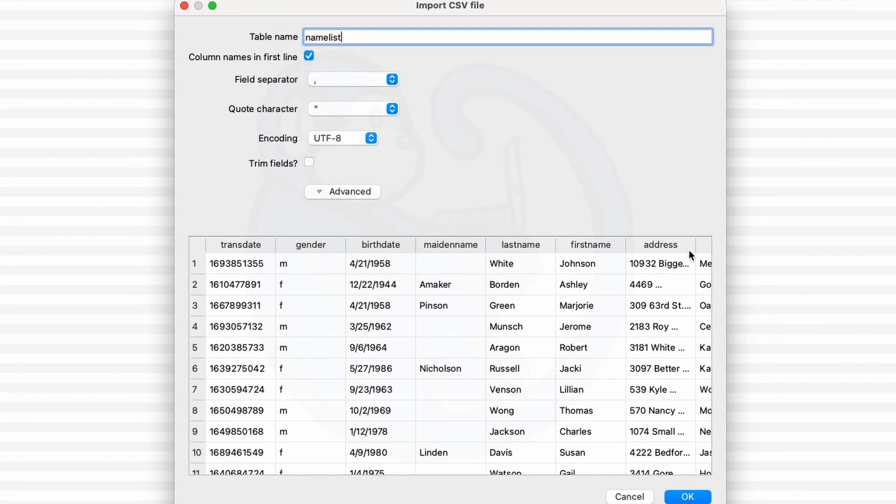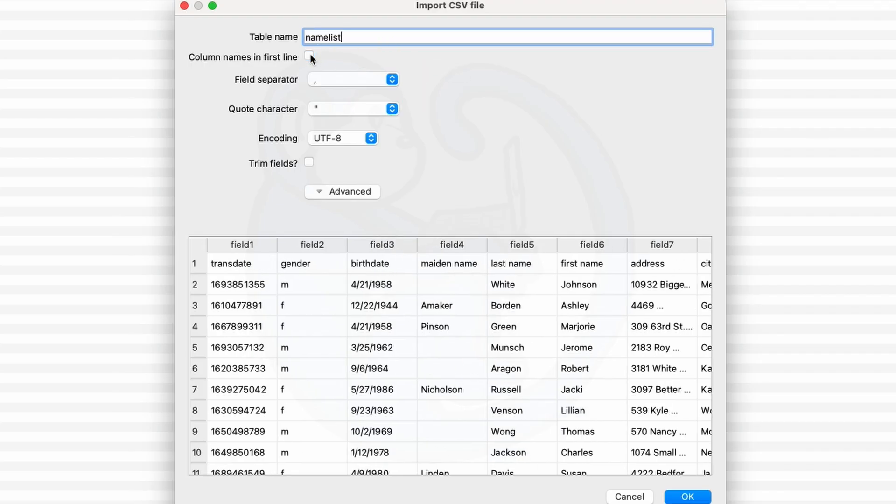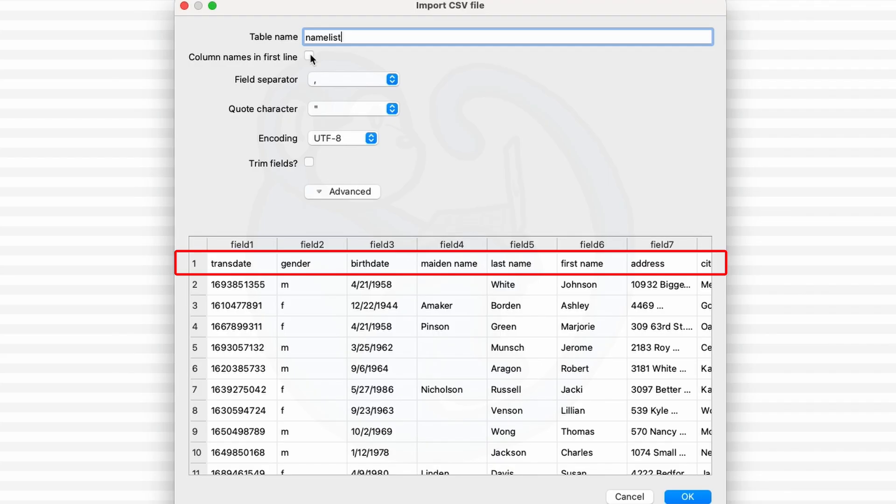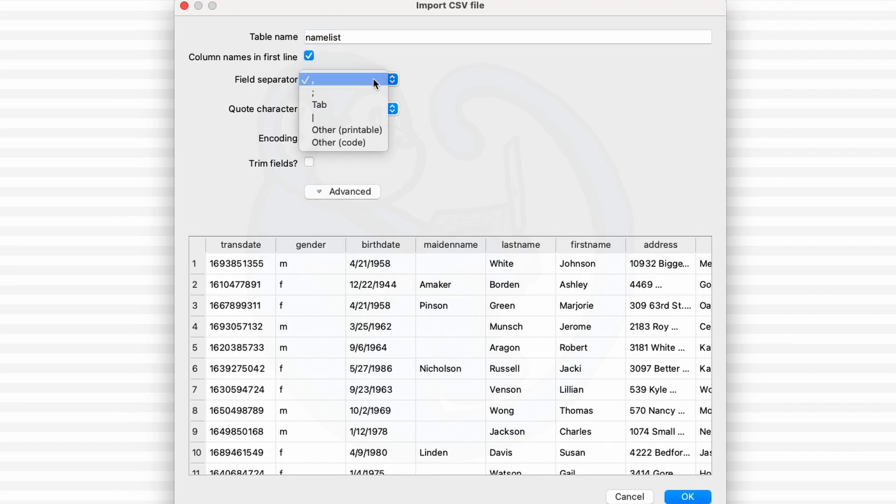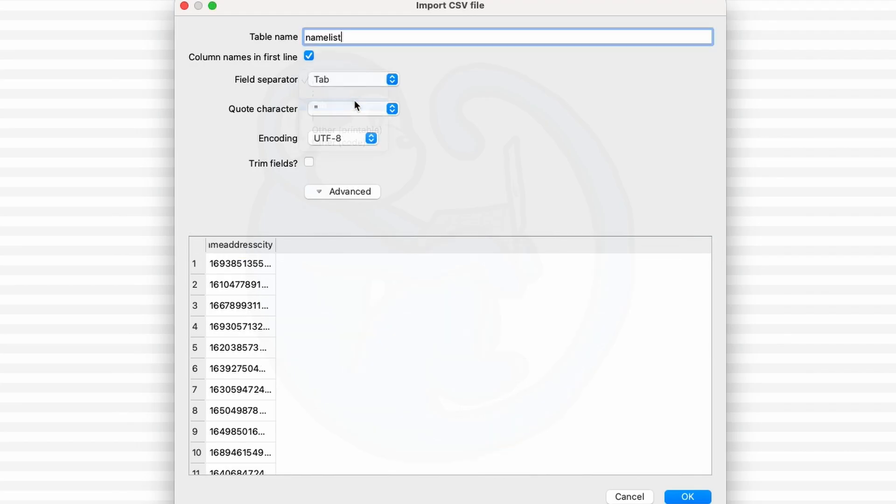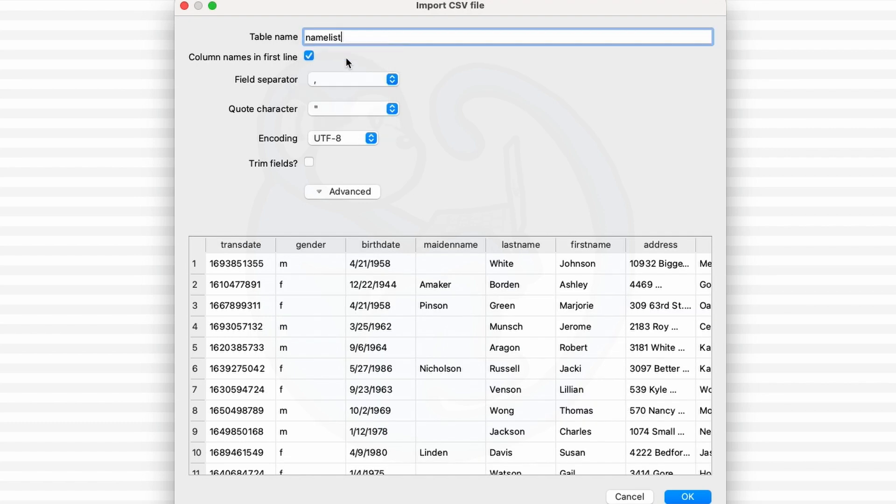And then in the options pop-up, I want to check this here that says column names to be in the first line so that it's not part of the data. This makes it a lot easier for sorting and filtering and so forth. Then we want to make sure that you get the correct field separator selected. Another common format is tab-separated values, so you want to make sure you select the comma.